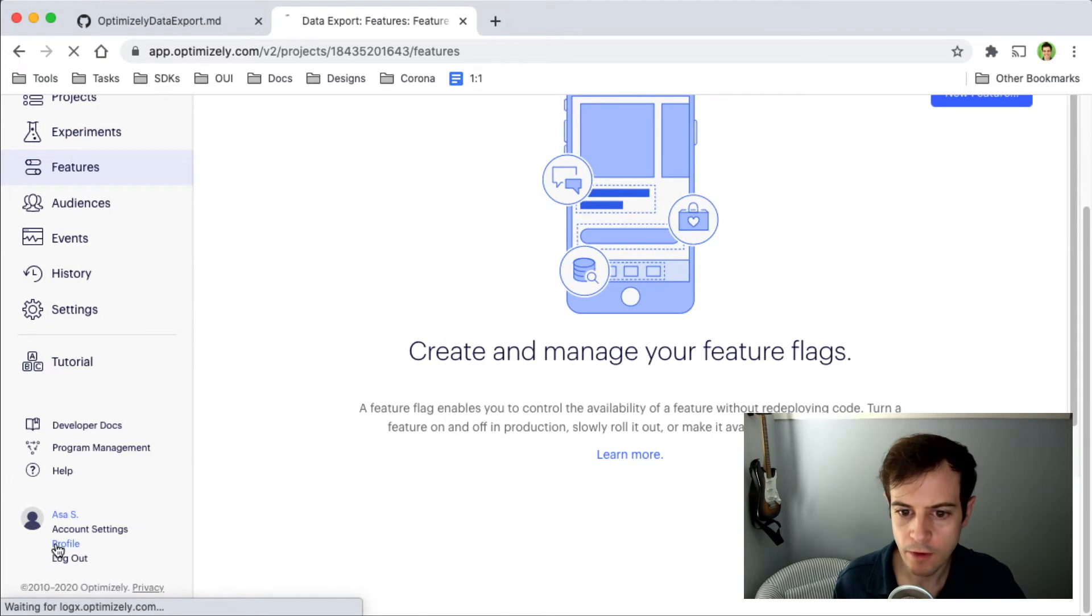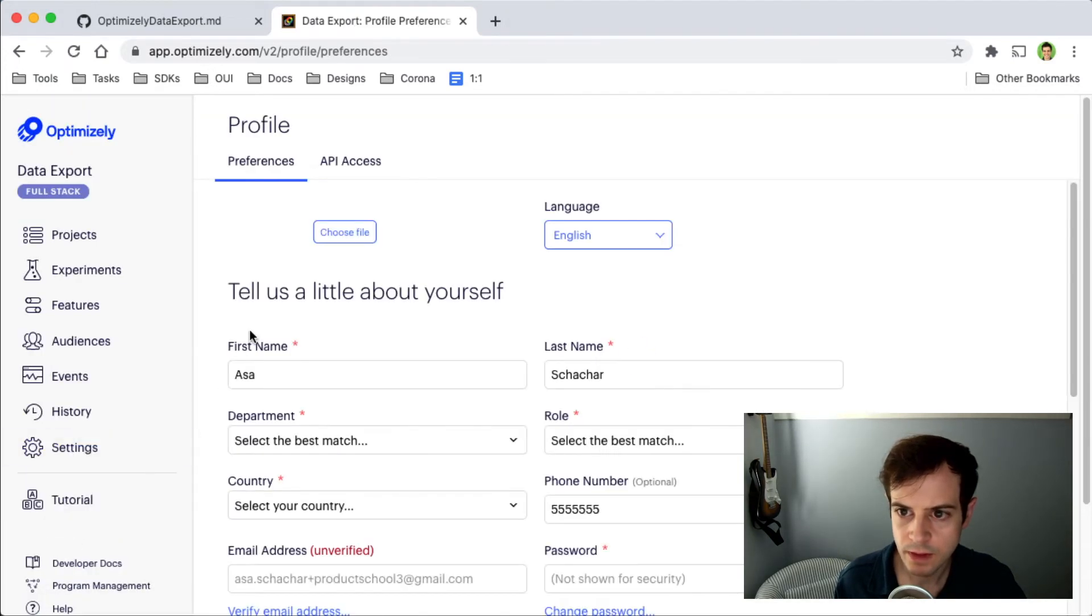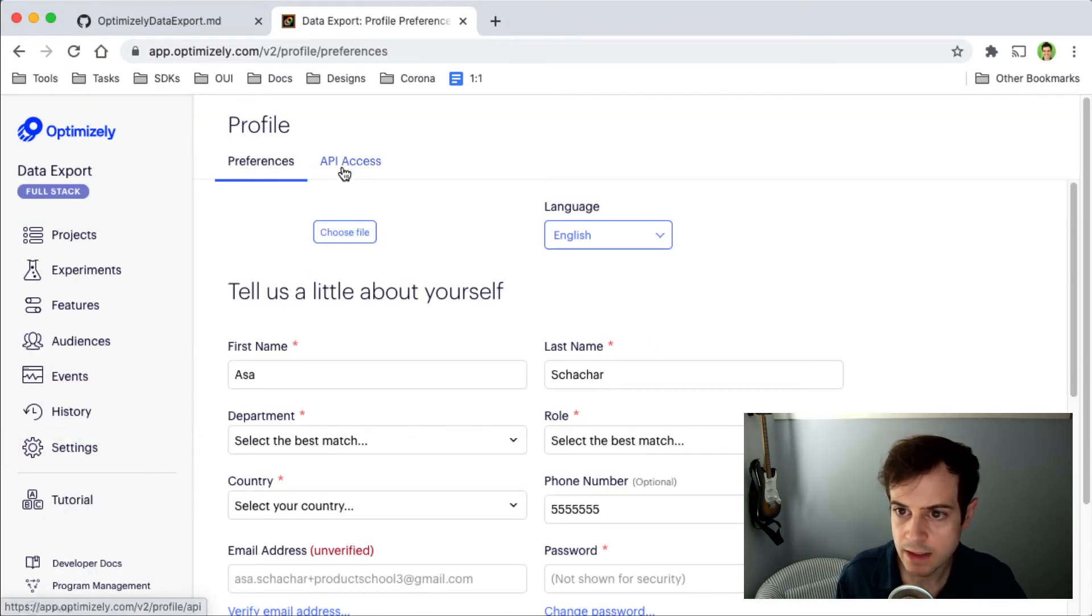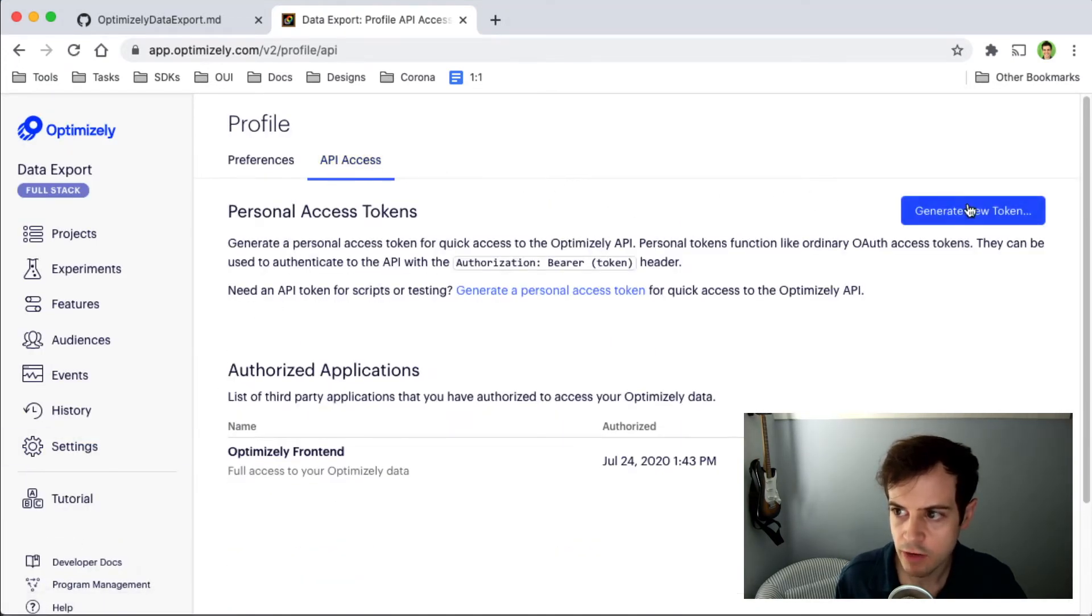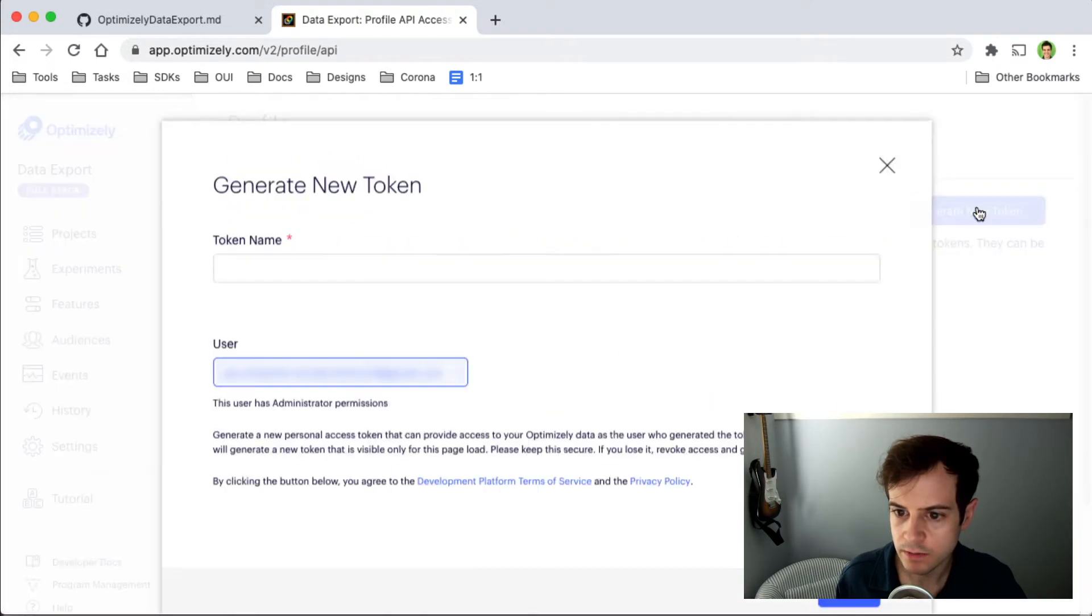go to profile, API access, and generate a new token. We'll give it the name Optimizely data export.